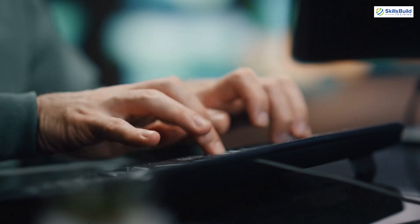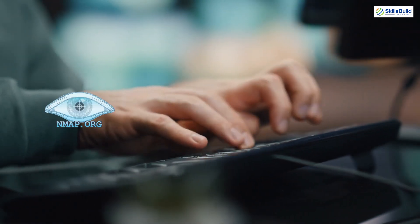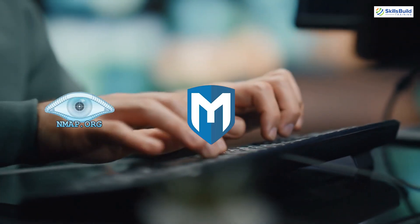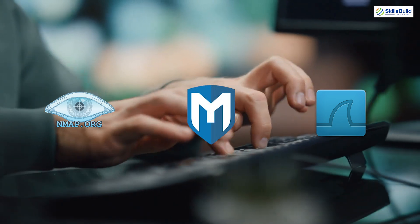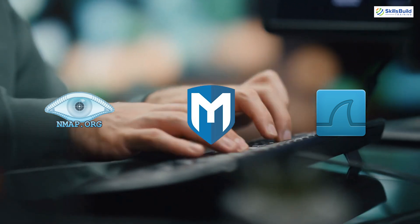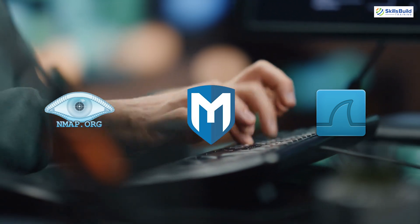So, if you're new to Kali Linux, start with the essentials like Nmap, Metasploit, and Wireshark. These tools will help you build a strong foundation in ethical hacking.